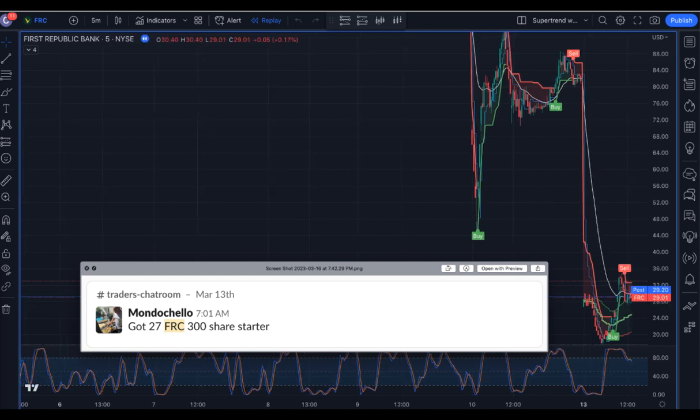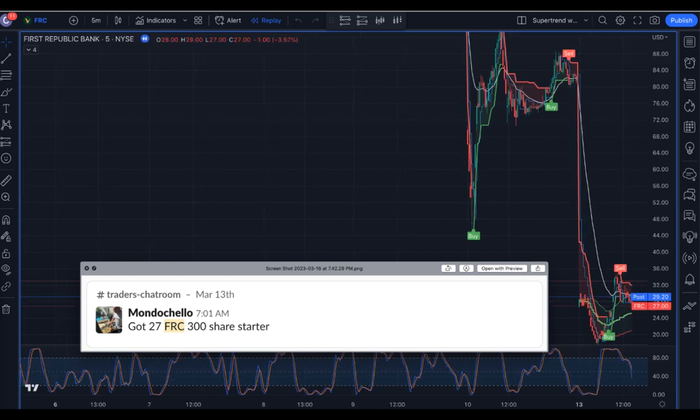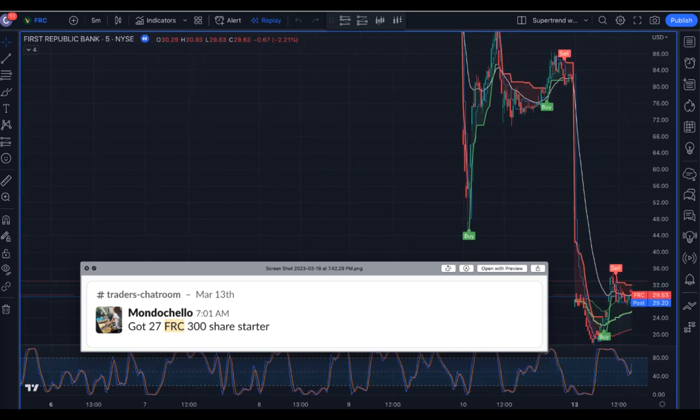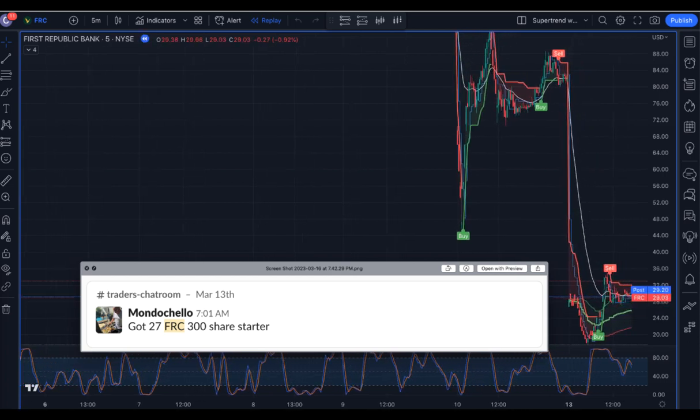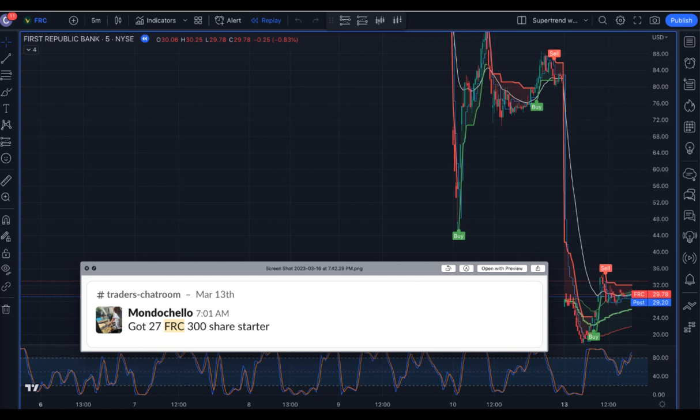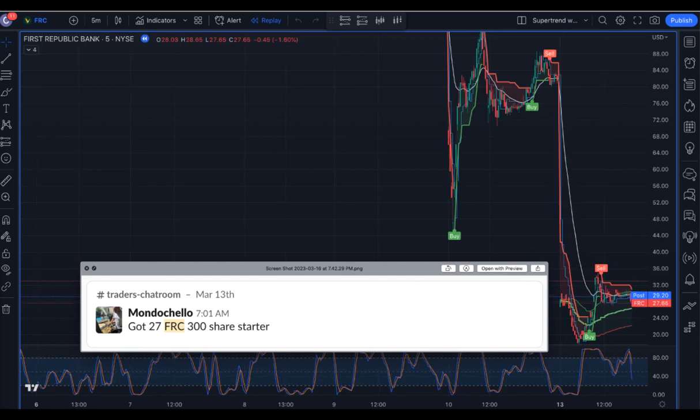On the 13th, Mondo mentioned FRC pre-market around 7 a.m.